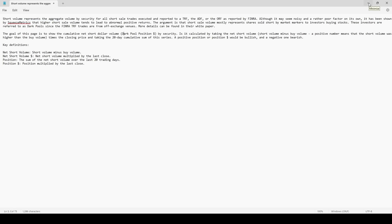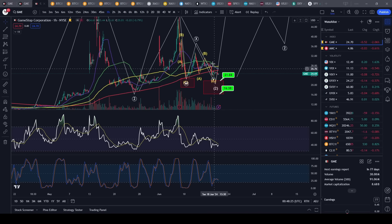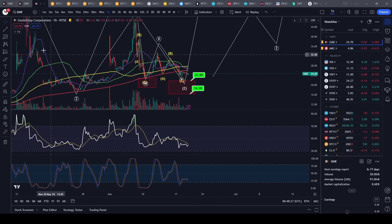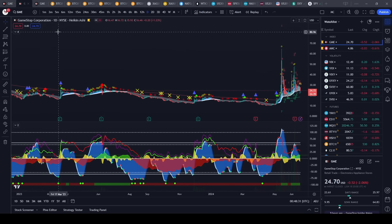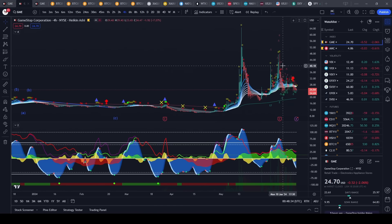What's important to note is higher short sale volume tends to lead to abnormal positive returns. So when there's too many shorts it's a squeeze. That's basically how it works. I guess they haven't closed or they're creating synthetic shorts, so maybe we will see a significant move towards the upside in the coming weeks and months.